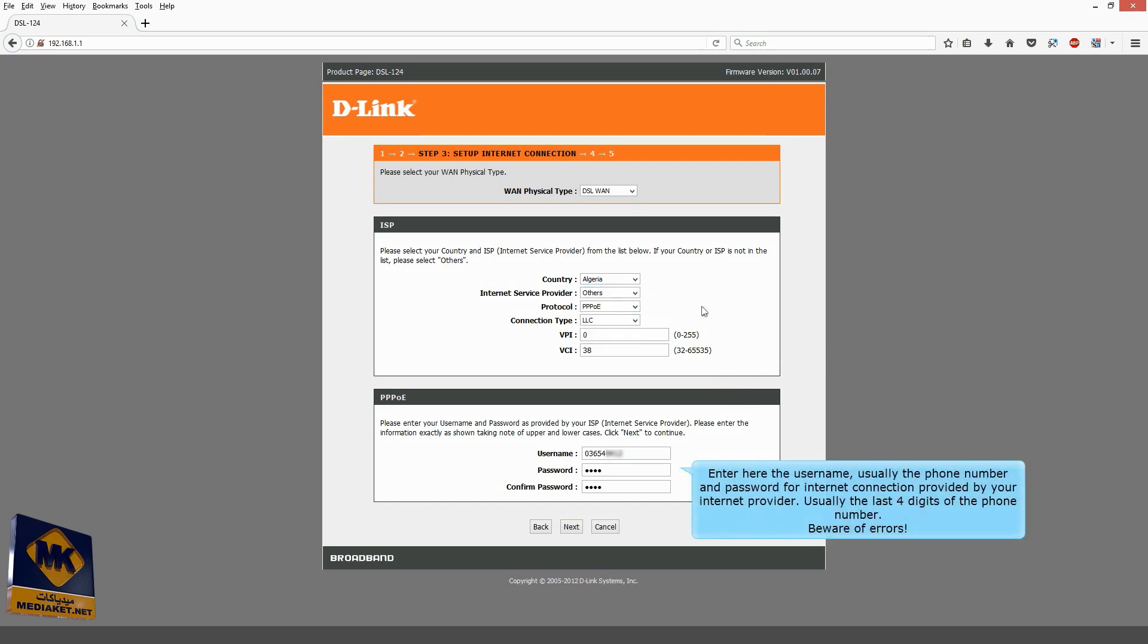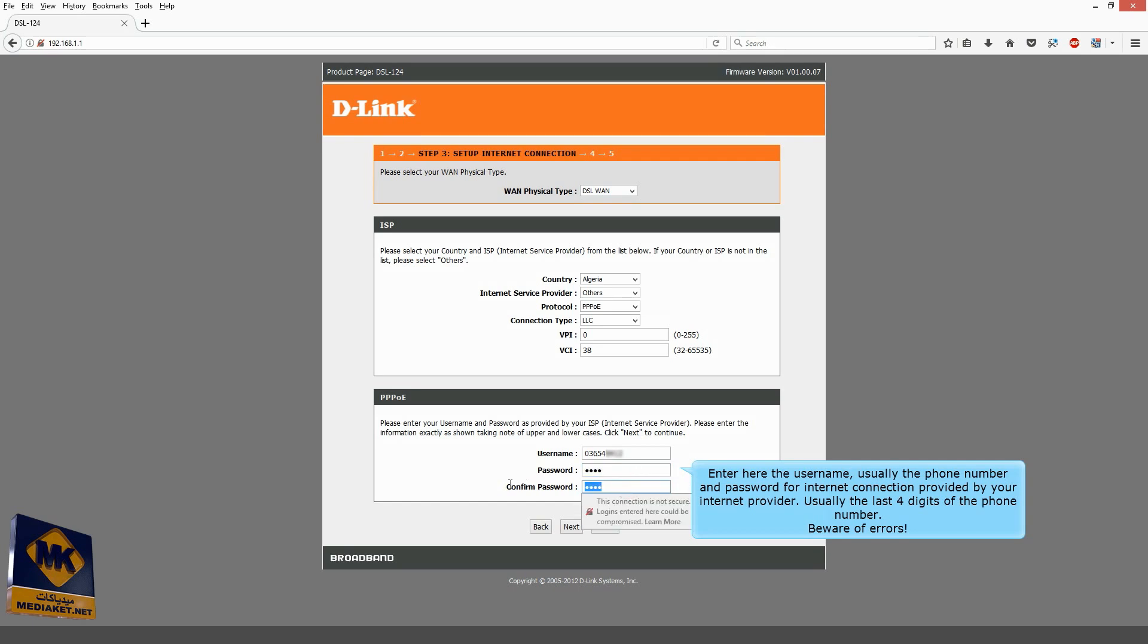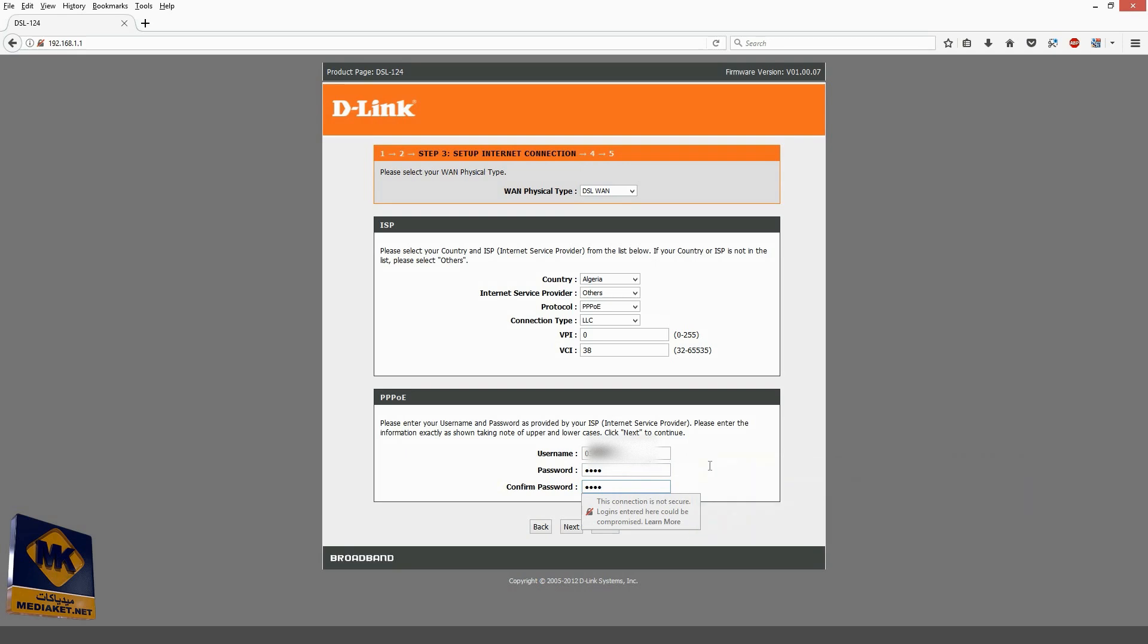Enter here the username, usually the phone number, and password for Internet connection provided by your Internet provider, usually the last four digits of the phone number. Beware of errors. Click on Next.